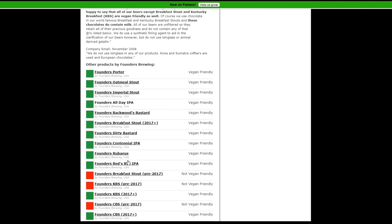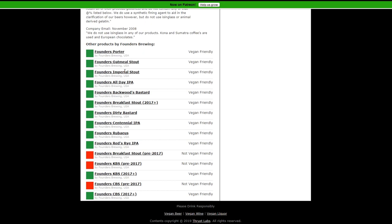And you can see where it would not be vegan friendly. Hits the stouts, places where creams could probably be used and things like that. And if it has gelatin, a lot of alcohols are clarified with gelatin, then that would not be a vegan product.